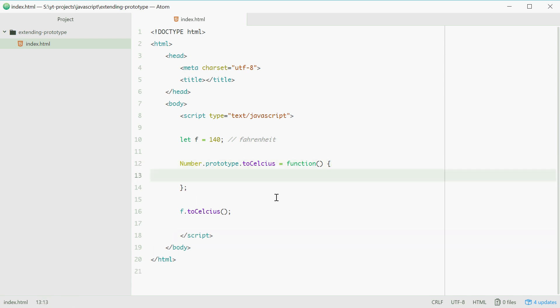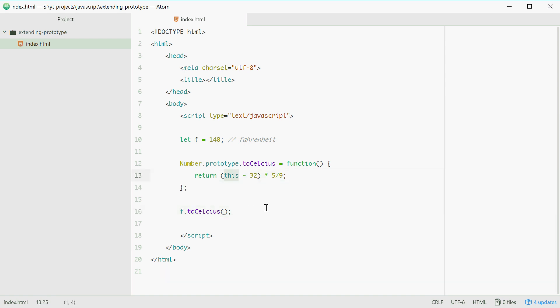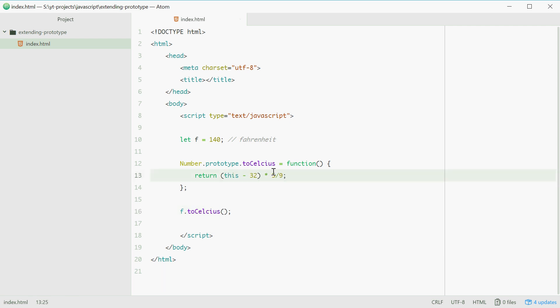Inside here now we can do the logic. So we can return this minus 32 multiplied by 5 over 9. Now the this keyword refers to the number you're currently on if that makes sense. So in this case right here this refers to 140 because 140 is the value of f and you're calling f.toCelsius. So this is basically a wildcard for the number you're currently on.